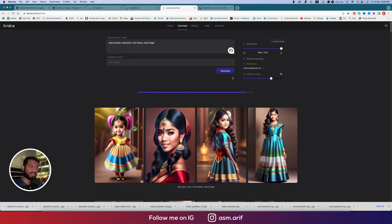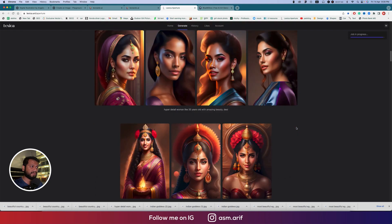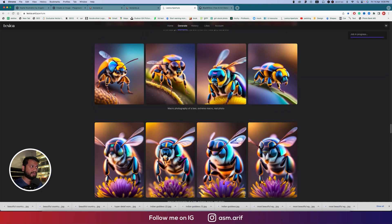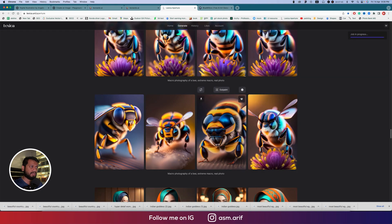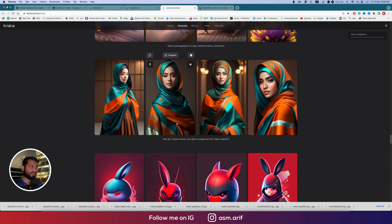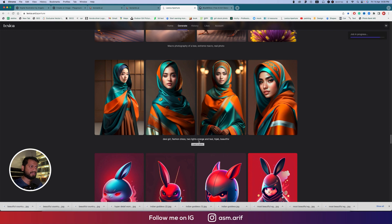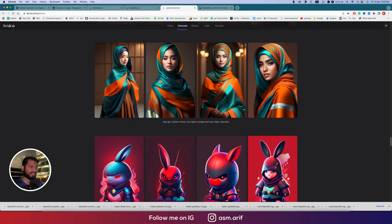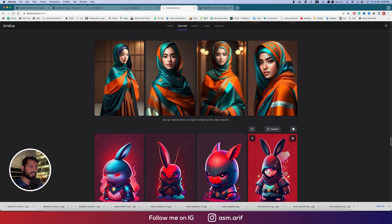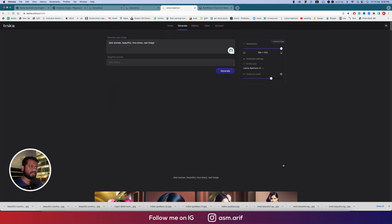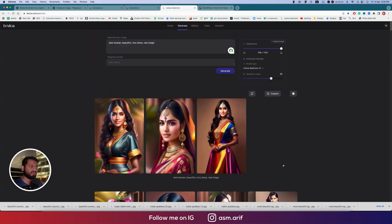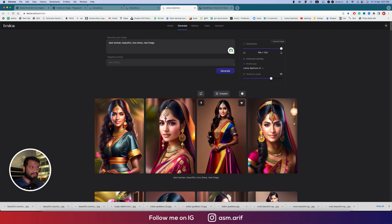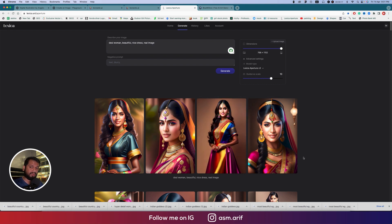Lots of things I already made, some macro images, some micro images. Here I gave desi girls fashion dress, two lights, orange. Let's see what they've given. Okay, amazing, little bit artistic type, not real type image, but that's the version 3 generation. We wish they will update this to real-type images.